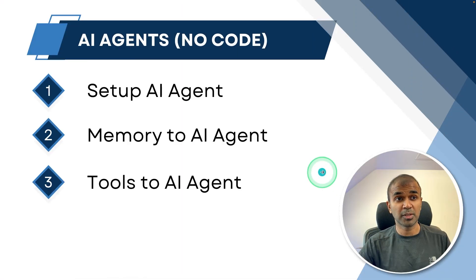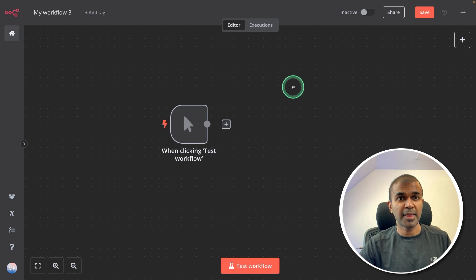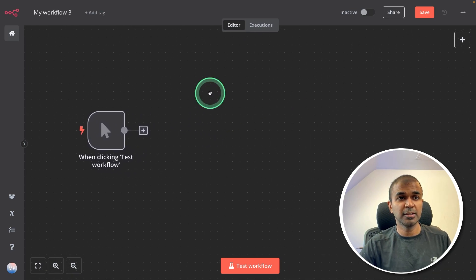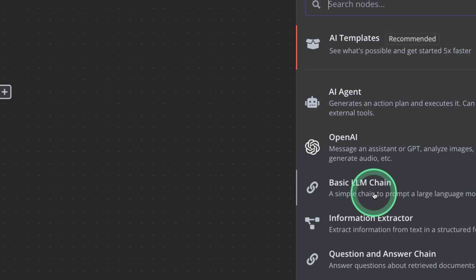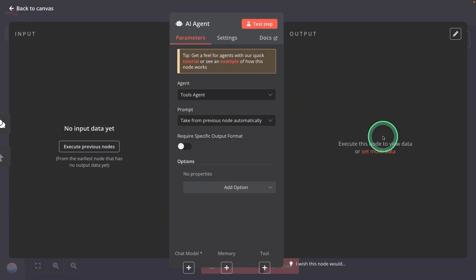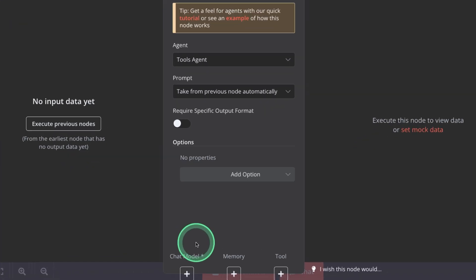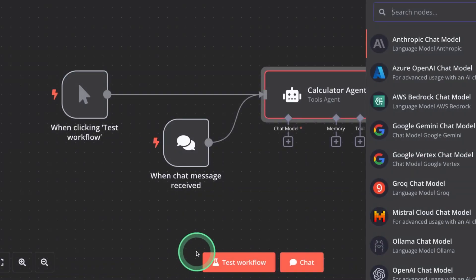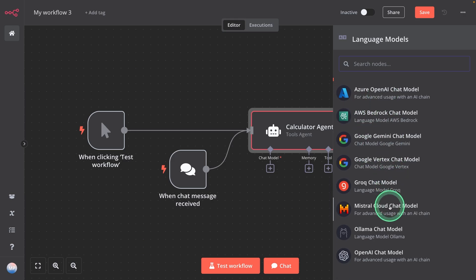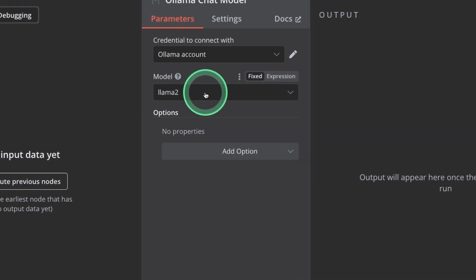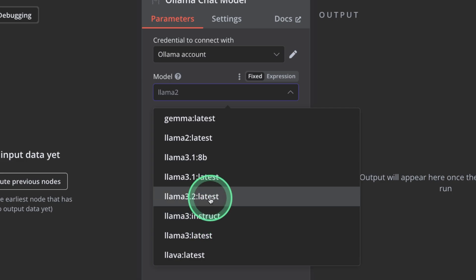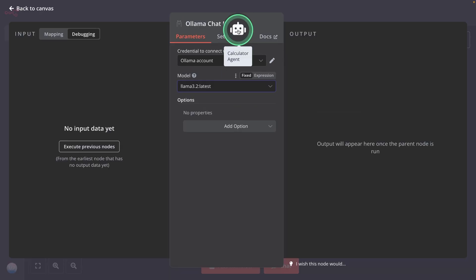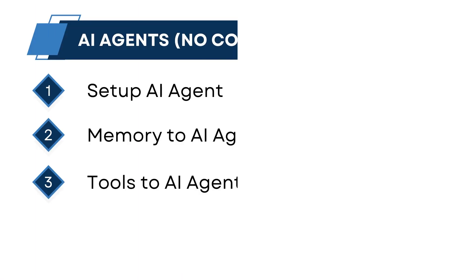Now step number one, set up AI agent. So I'm just holding my space bar and then clicking and dragging. So here I'm going to click the plus icon. Then you should be able to see all the lists here. So I'm going to click advanced AI. There you can click AI agent to create AI agent. Now I'm going to give a name, calculator agent. And now I'm going to assign a chat model. So click on chat model. There you have multiple options. I'm going to use Ollama. Click on Ollama. Now from the drop down, you can see Llama 3.2. That's the one which we have just downloaded. And then click calculator agent. I'm just pressing ctrl+s to save the workflow.